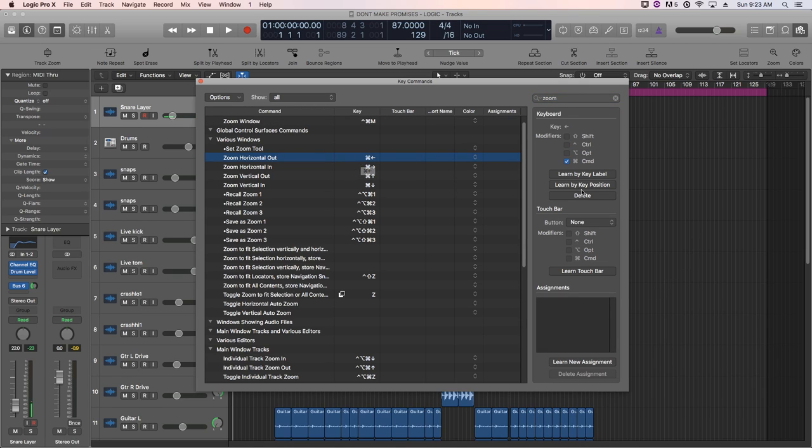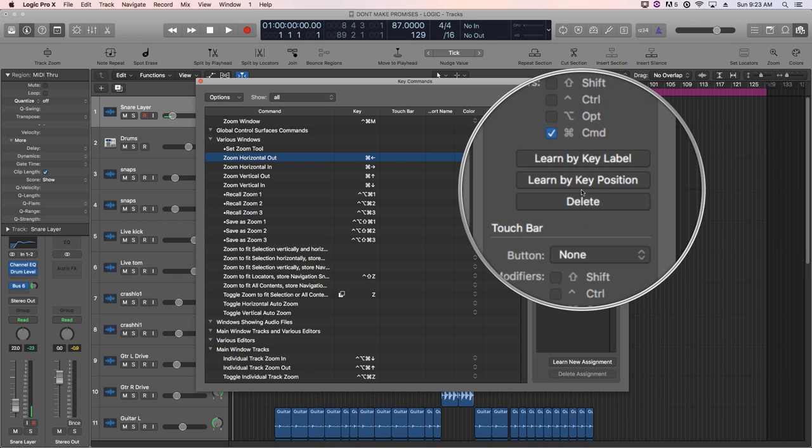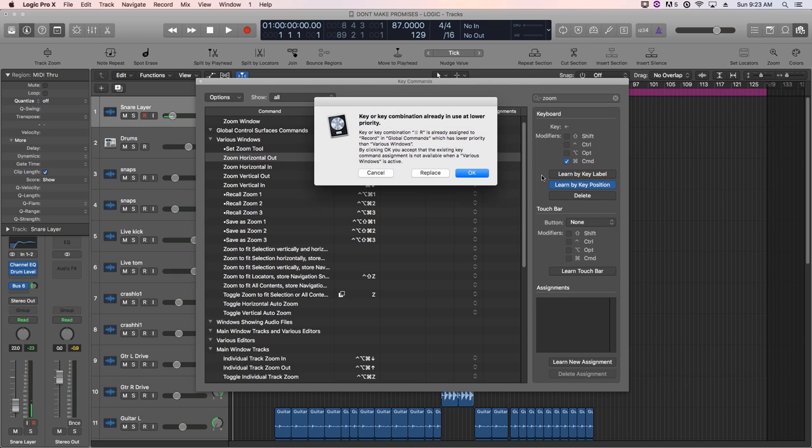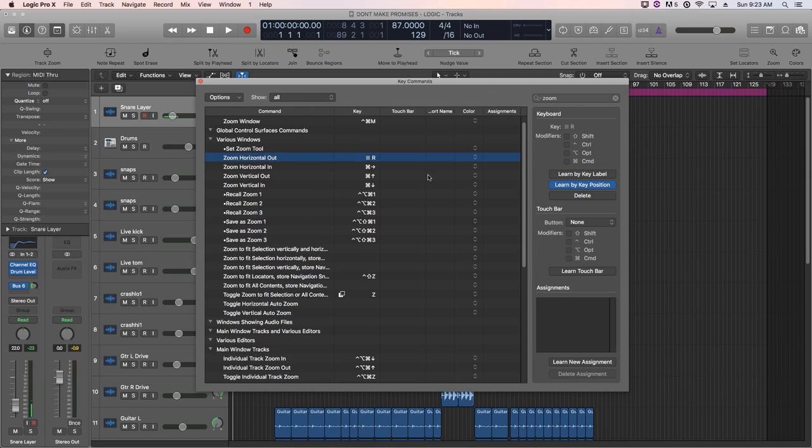So what you do is we click on the first key command that we want to change. You go over to learn by key position. You click on that and then you just type in the key command that you want it to be. So I want this to be R and it's going to say that R is already being used. It's already being used for record. So we're going to say we want to replace it. So now you can see that zoom horizontal out is R.